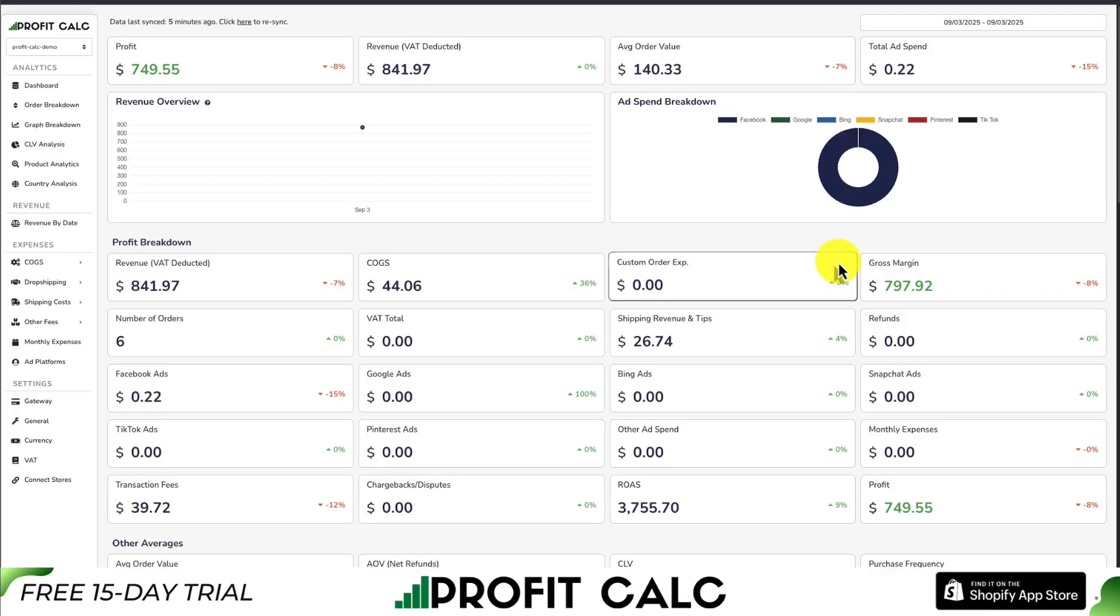If you've made any sales on Shopify, you know how hard it is to keep track of how much money your store has actually made. And that's where our sponsor ProfitCalc comes in, the one-click profit calculator available for your Shopify store.